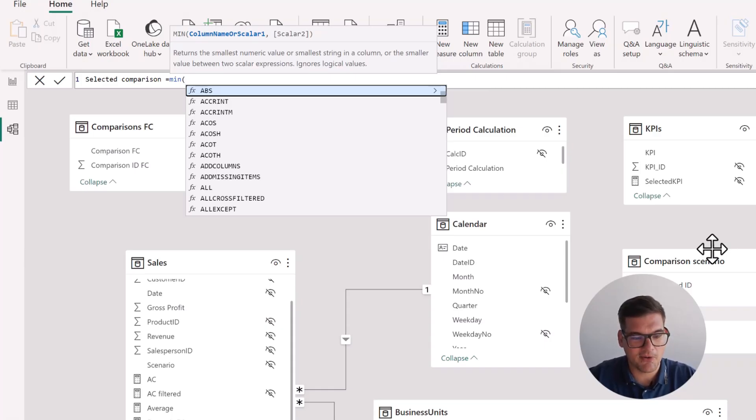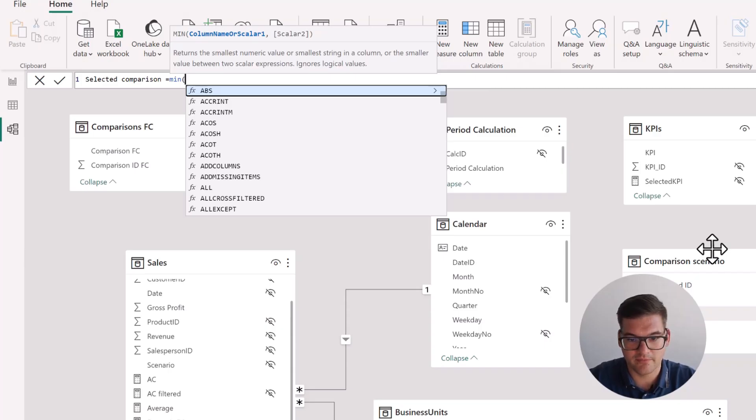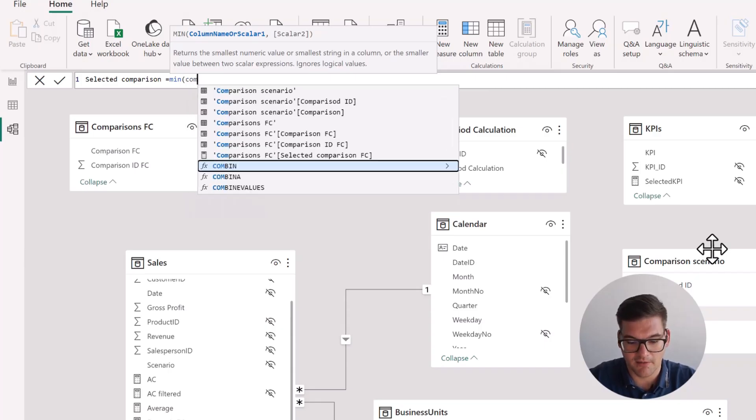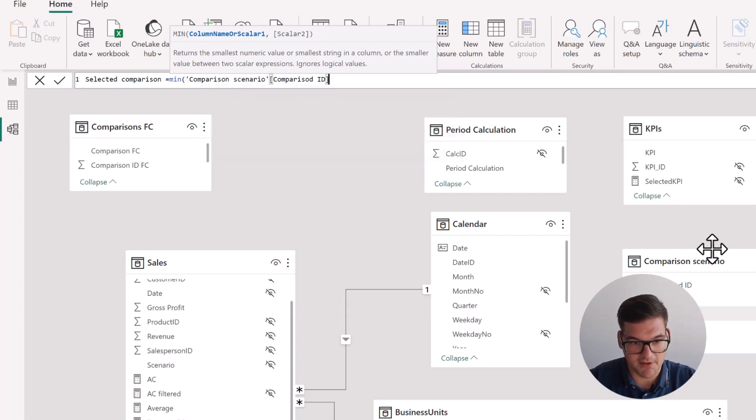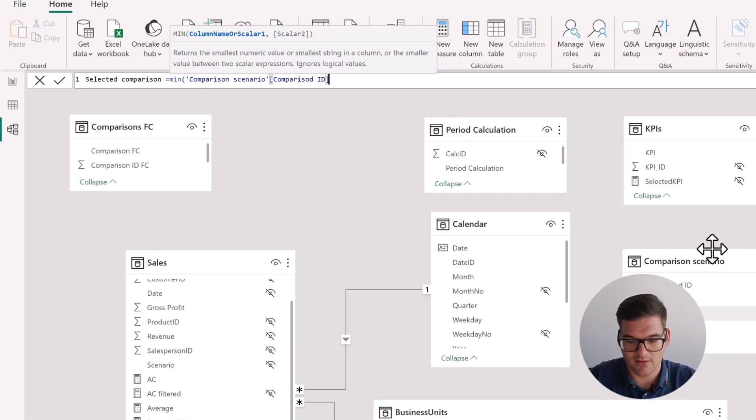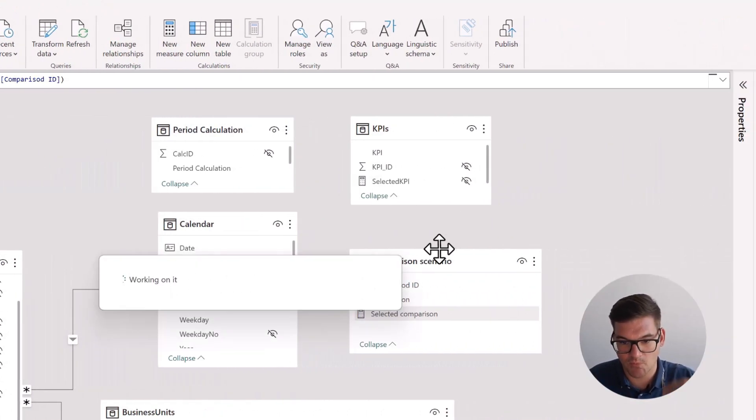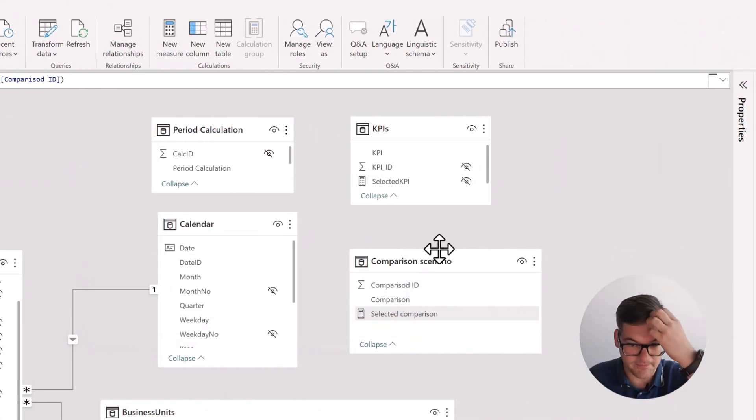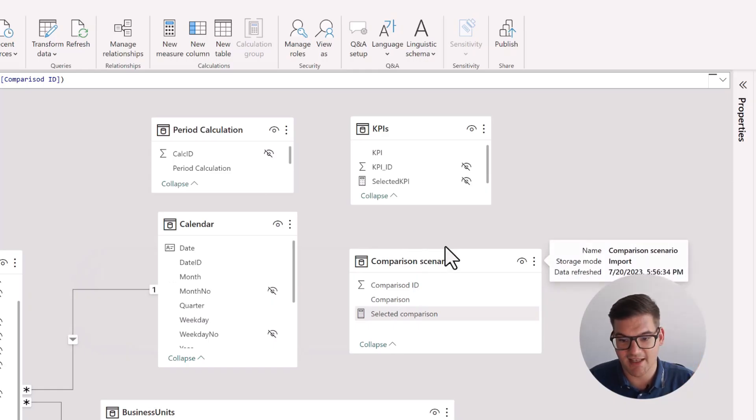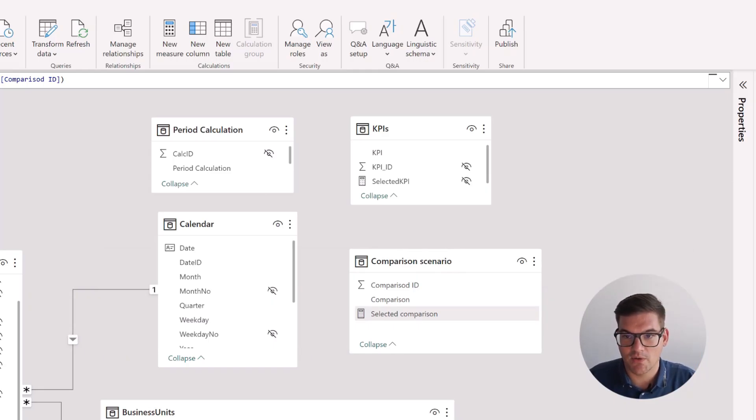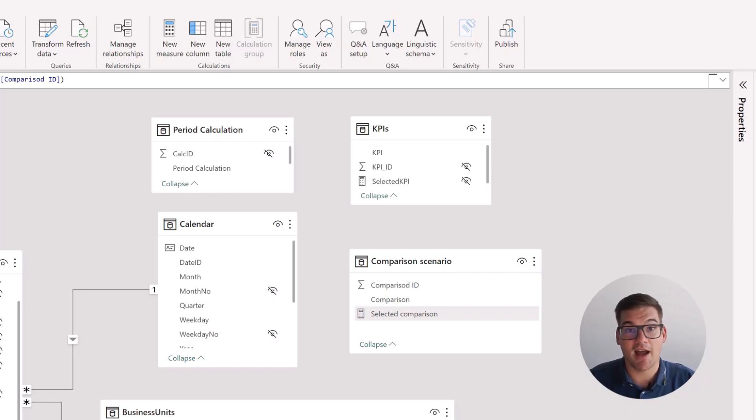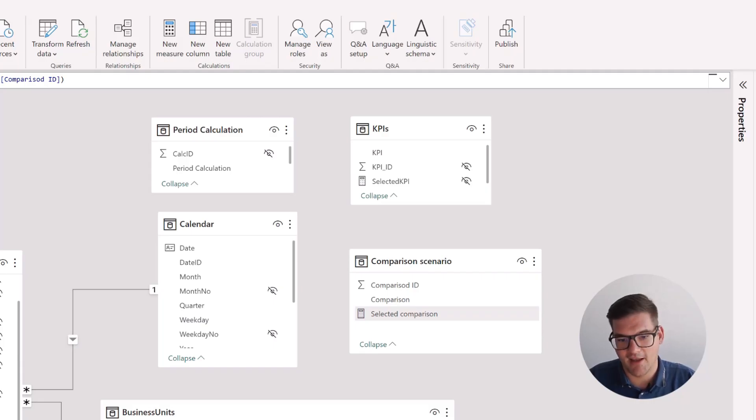So we're going to write min of comparison scenario comparison ID. Close bracket. We have our new measure. So now we have a measure called selected comparison, and this is exactly what we need.